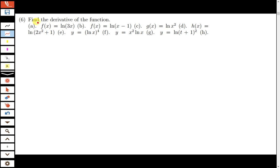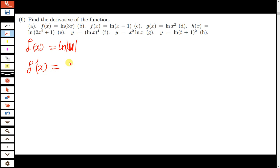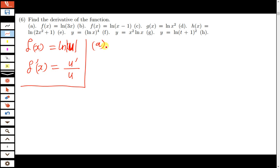Let's take a look at the question — find the derivative of the function. The key principle: if you have a function f(x) equal to the natural log of u, to find f prime of x, you always just find the derivative of u, which is u prime, and then divide it by the original function u. Let's apply this principle to what we have.